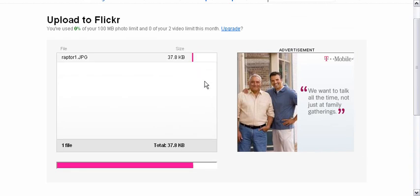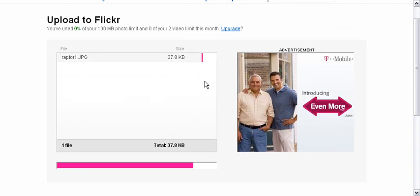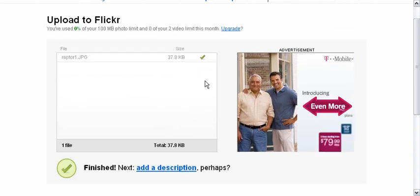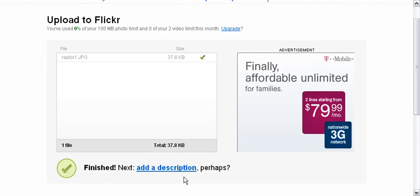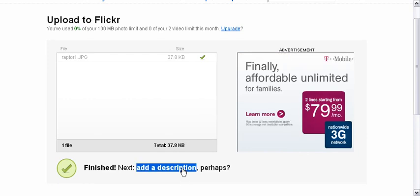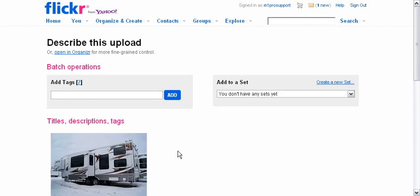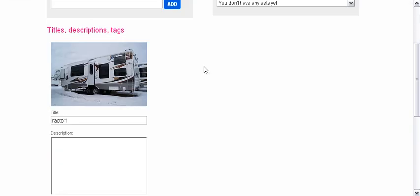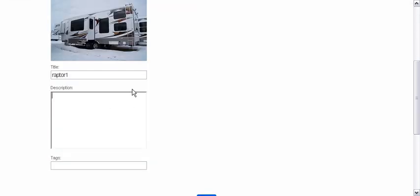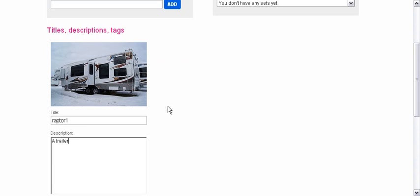That's the progress bar there. Alright, that's done. You can add a description if you want. Generally, you don't really need to if it's just going through a photo stream. But we're going to go ahead and add a description there.